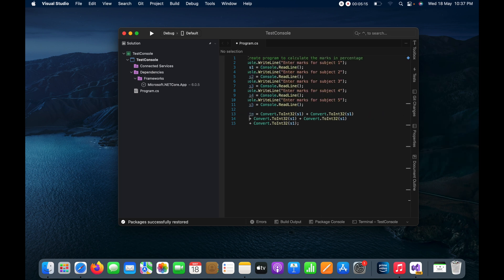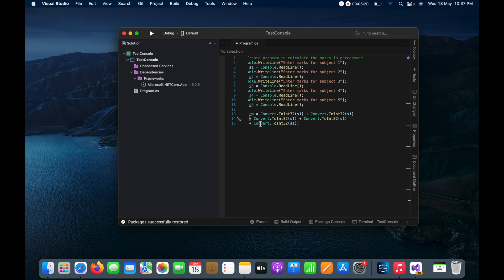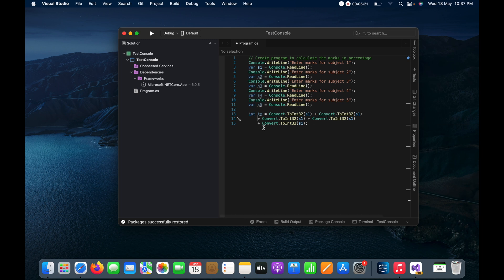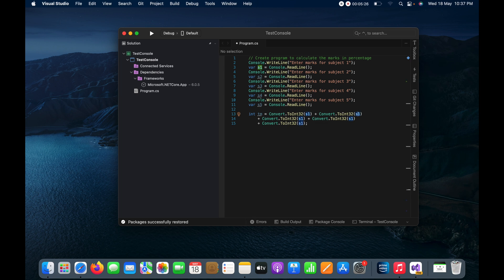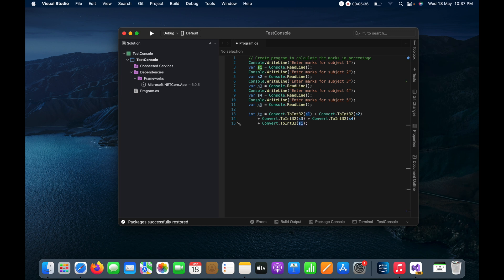So like this we can do, we can convert. And let me just change the name of variable. This will be s2, s4, s3, and this will be s5.